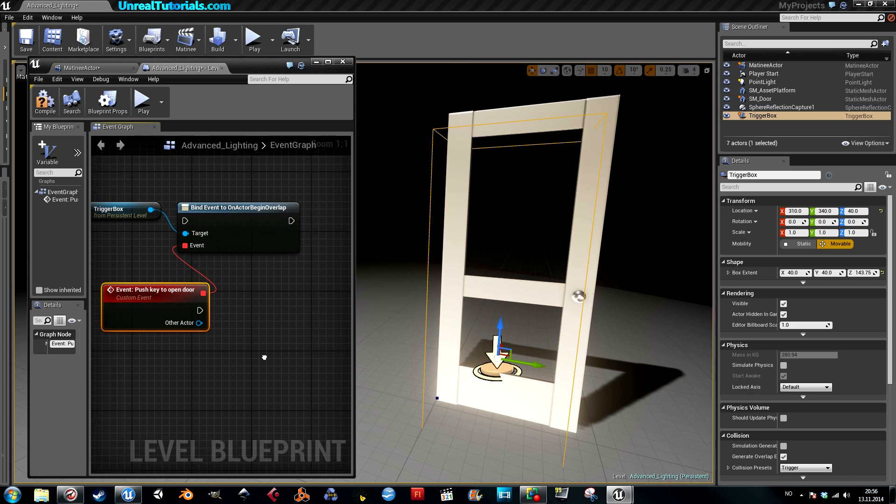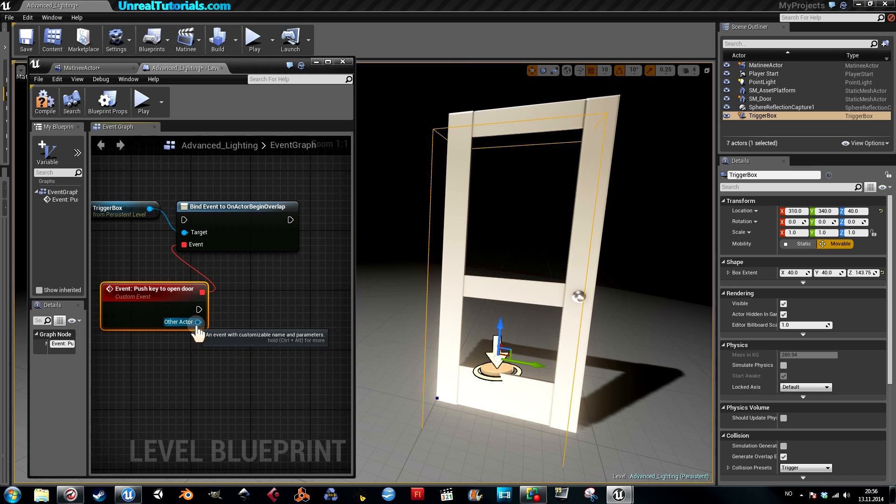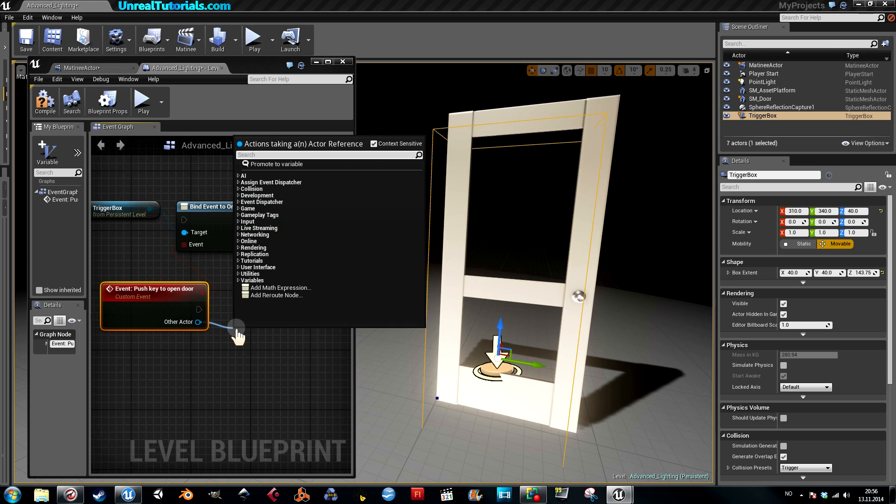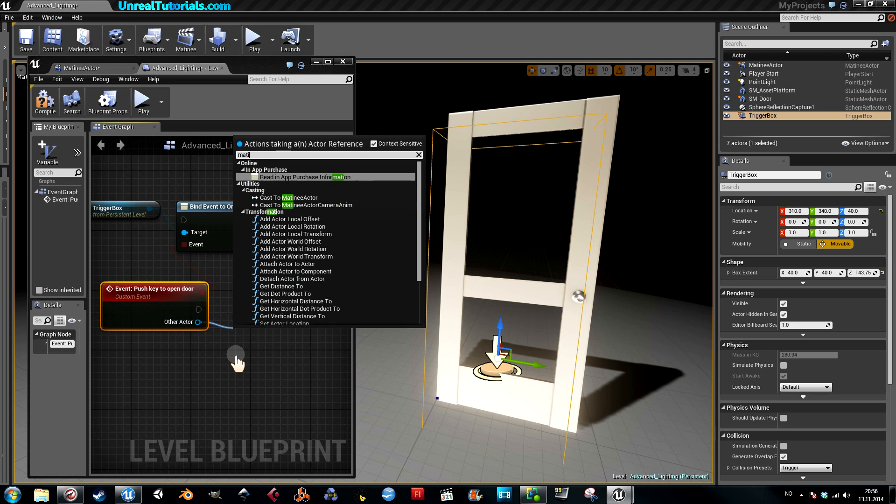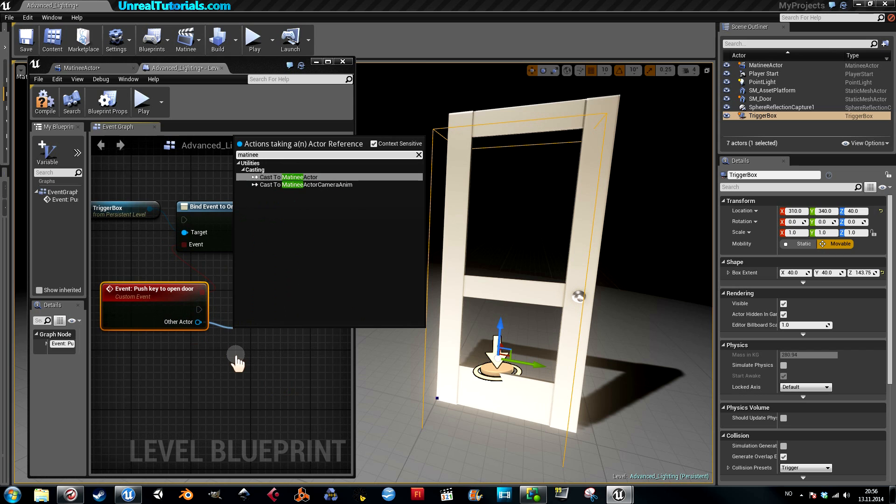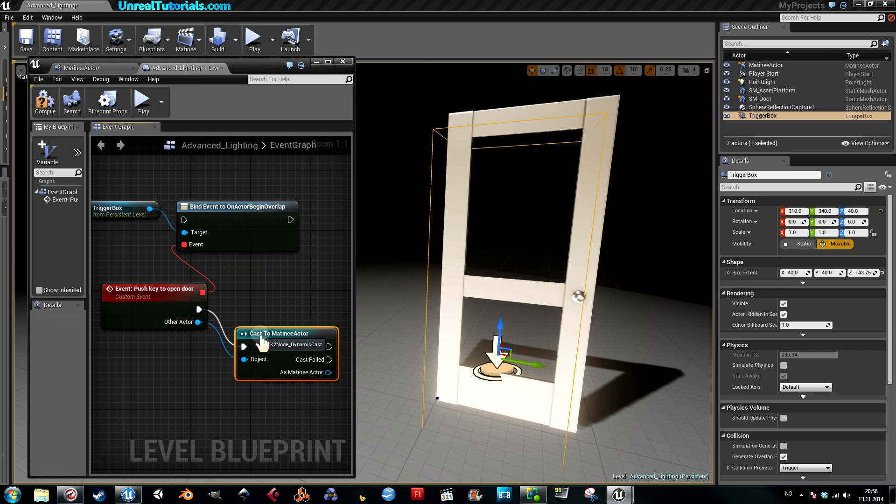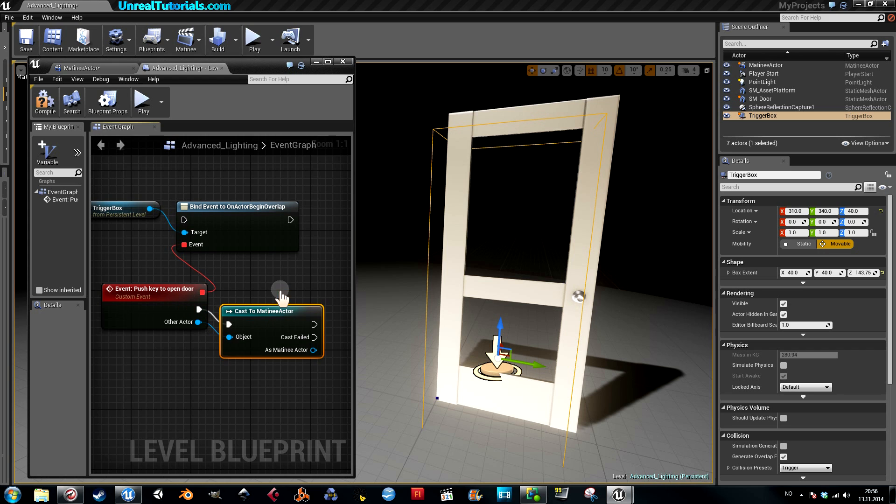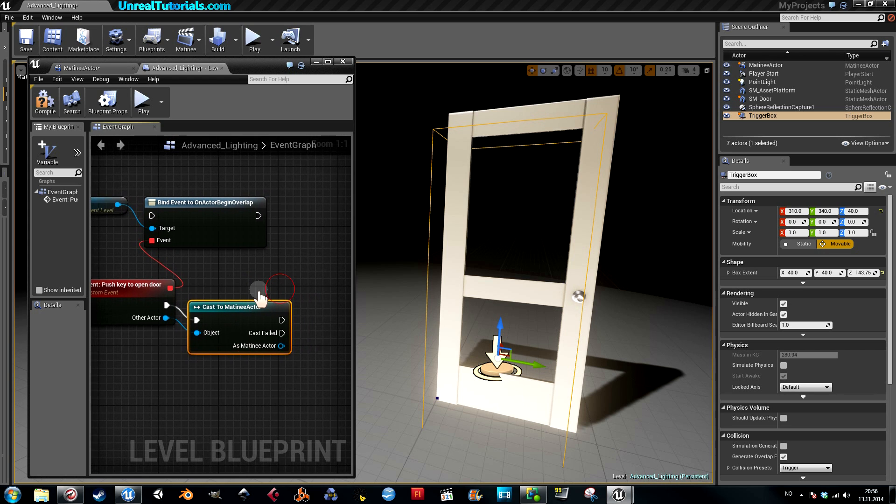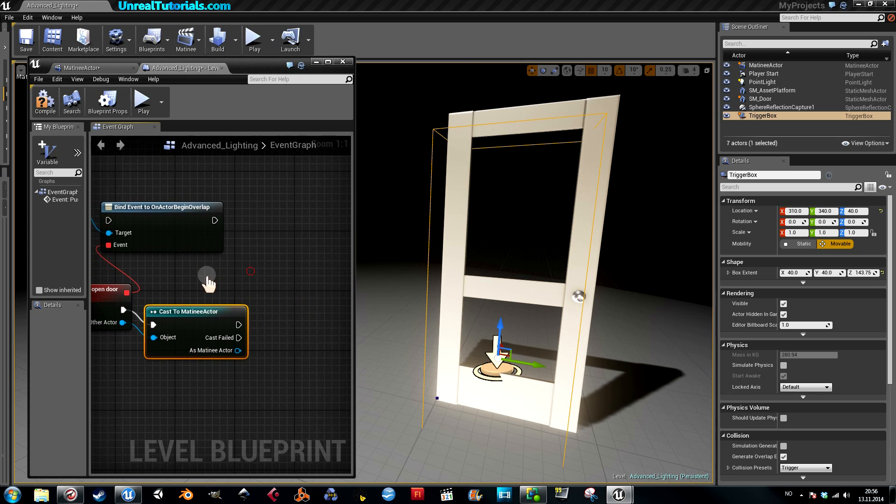Now this event will be cast to the matinee, so just write 'matinee,' cast to matinee actor. This way it knows the event knows which actor should get the spell.